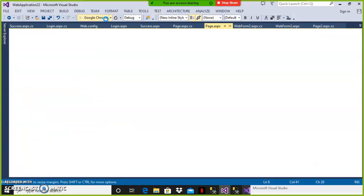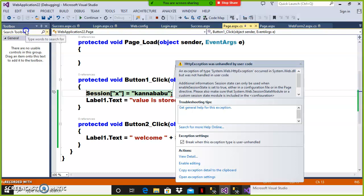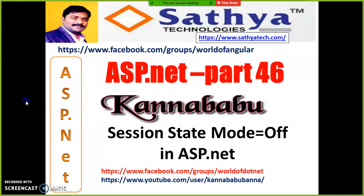In an interview, if they ask how to disable the session, the answer is: we can disable the session in two ways. At the page level, set enable session state equal to false in the page directive. At the website level, go to the web.config file and set session state mode equal to off. This is how you work with session state mode equal to off in ASP.NET.